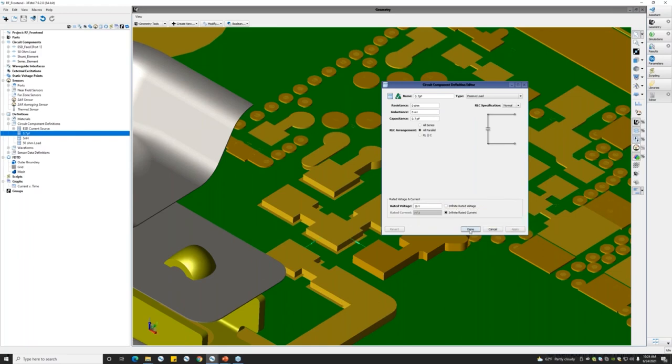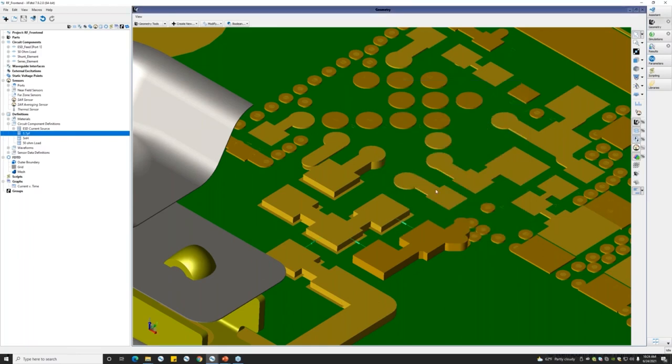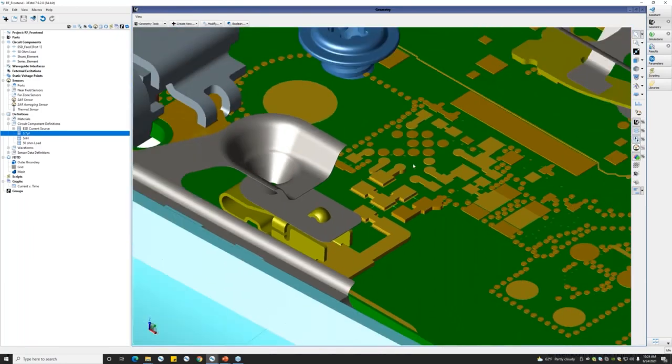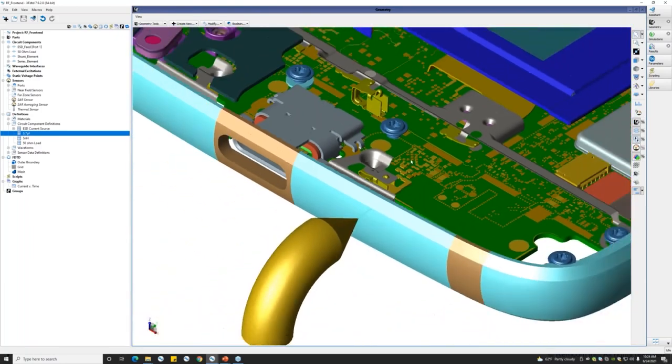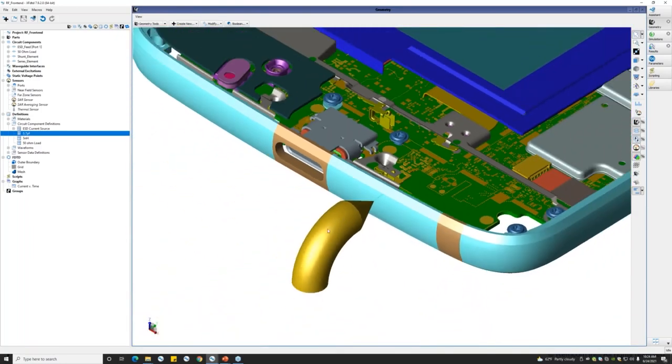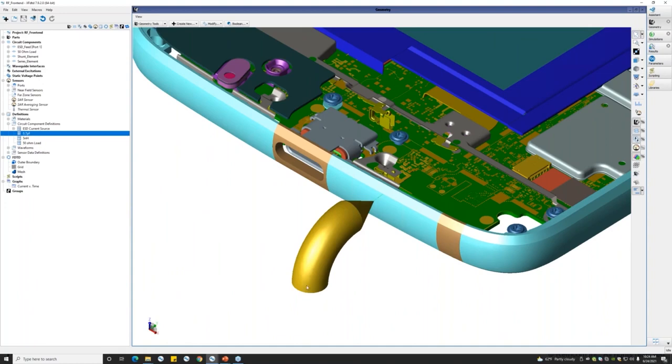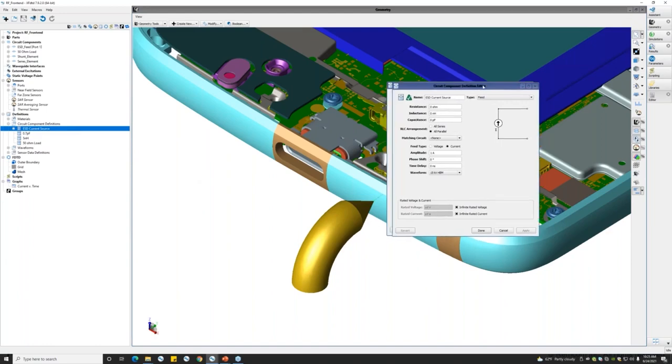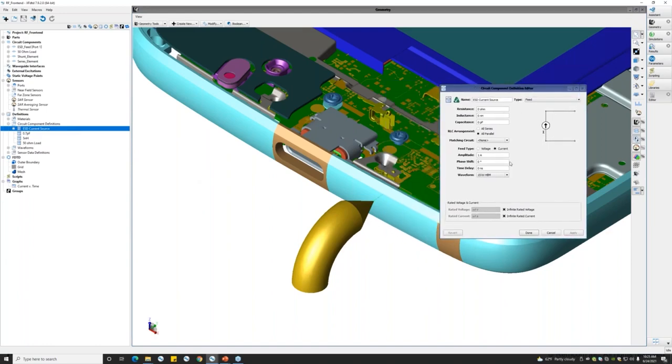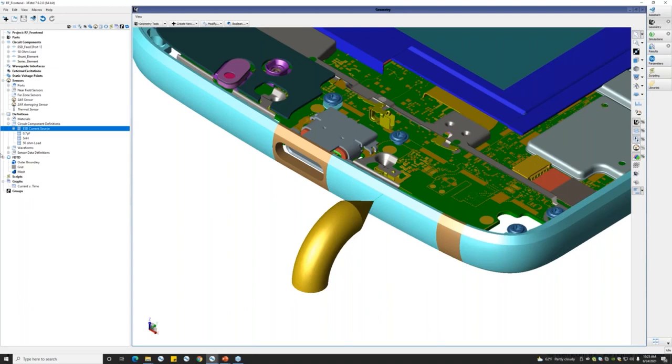To run an ESD simulation, we are making use of the simplified ESD gun representation to which a hard current source is connected, and the other end of the gun is grounded. The definition of this current source can be accessed through the circuit component definitions, where we are not using resistance across this and we are using the human body model waveform to excite the structure. The waveform can be accessed from the waveform definitions.